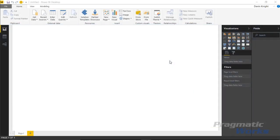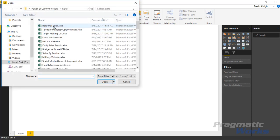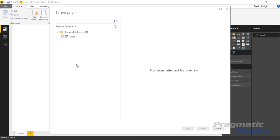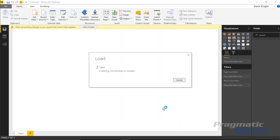Our first stop is to get some data. We're going to go up to the get data section, select Excel, and then I'm going to use a file called regional sales. I'll choose that file and hit open, and from inside this workbook you'll see a spreadsheet called sales. You can see the data coming in and we're going to bring this in — we have multiple categories to drill into, so I'll go ahead and hit load to bring this data into the Power BI desktop.